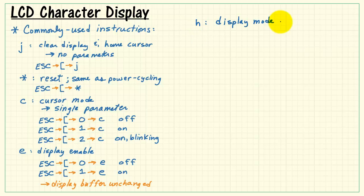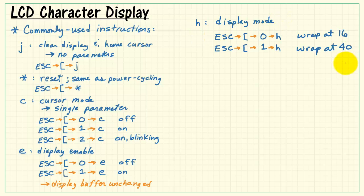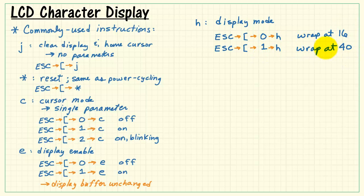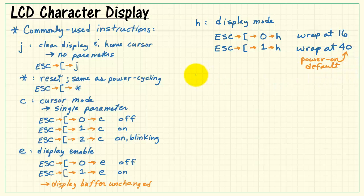Here's some more commonly used instructions. Lowercase h means display mode. When you set it to zero, that means wrap the characters at 16. This one means wrap at 40, and that happens to be the power on default, by the way.